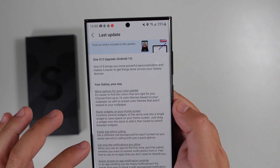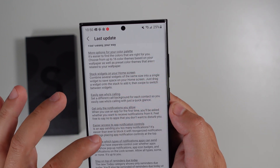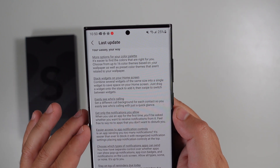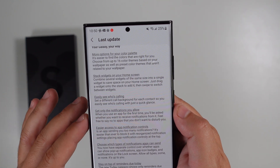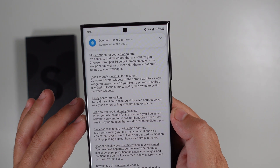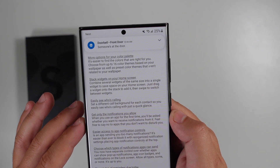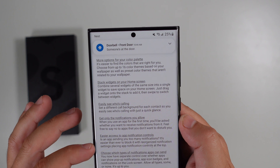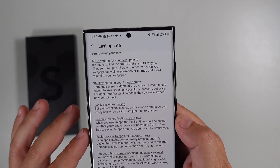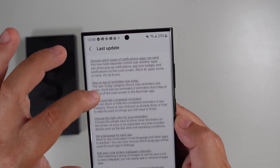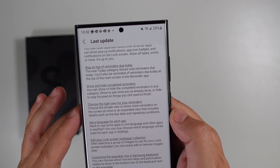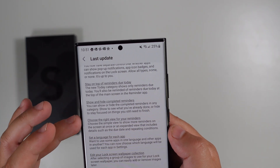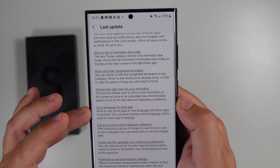You can easily see who's calling and select a different background effect for each contact. You can now get notifications only from apps you allow — when you use an app for the first time you'll be asked about these new security features. You can easily access app notification controls and choose which type of notifications apps can send.